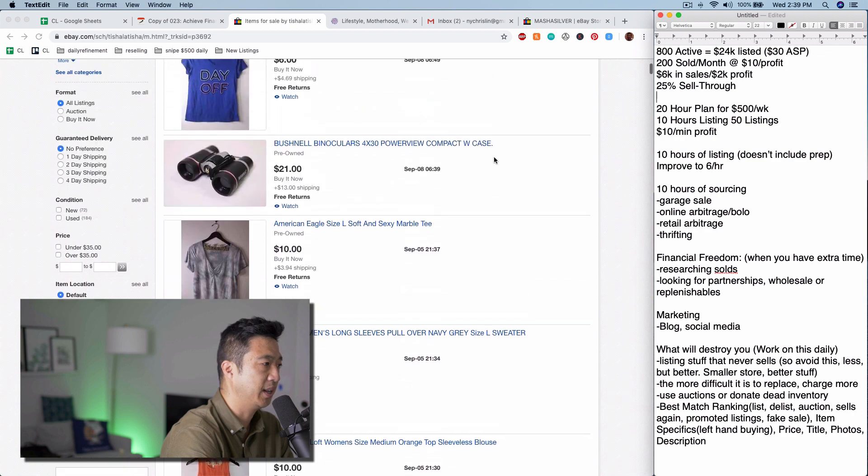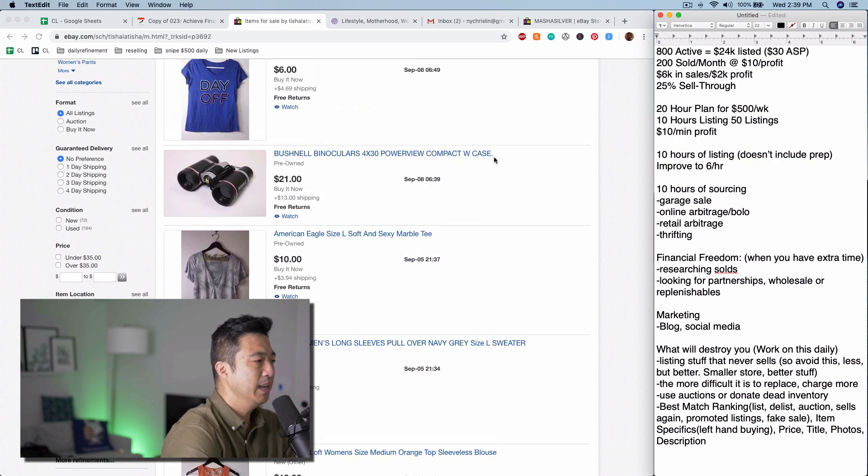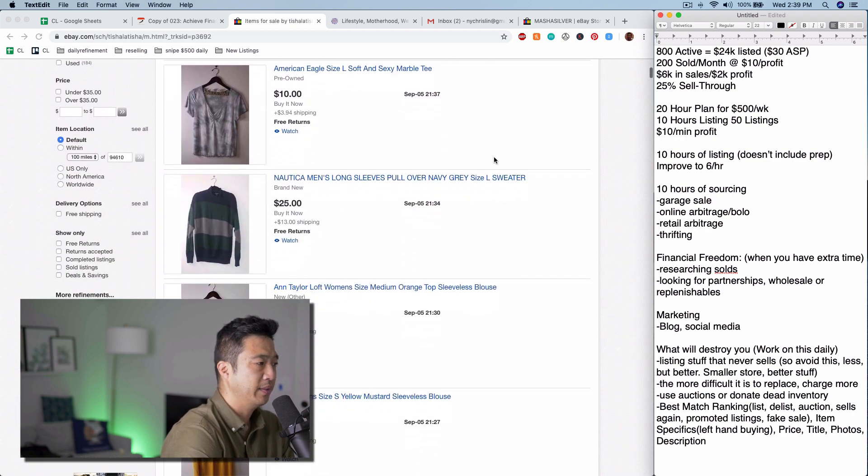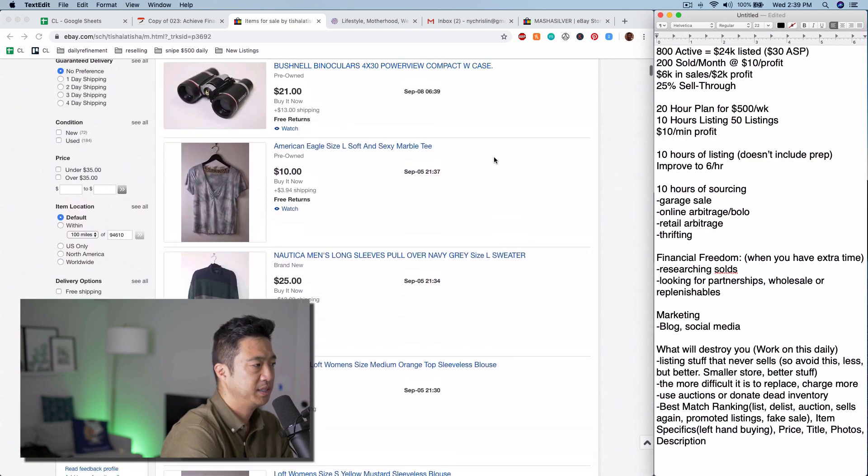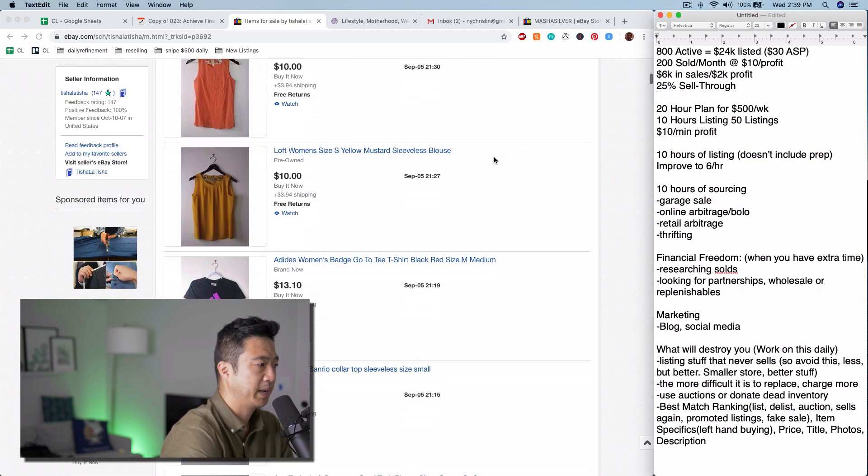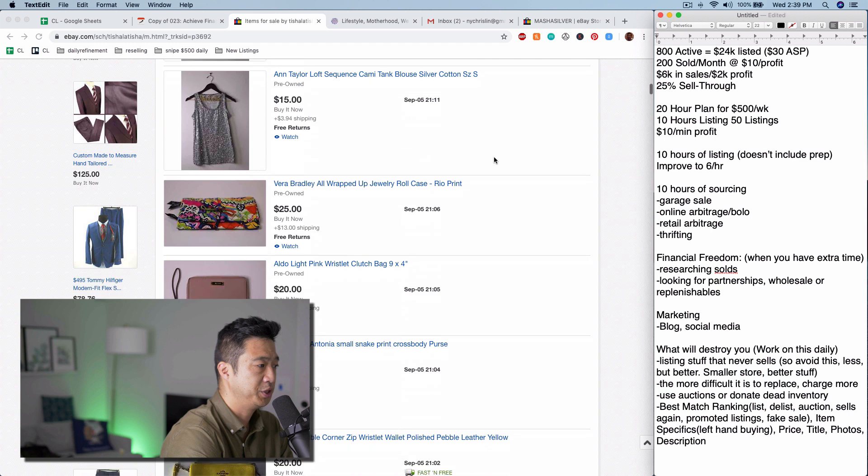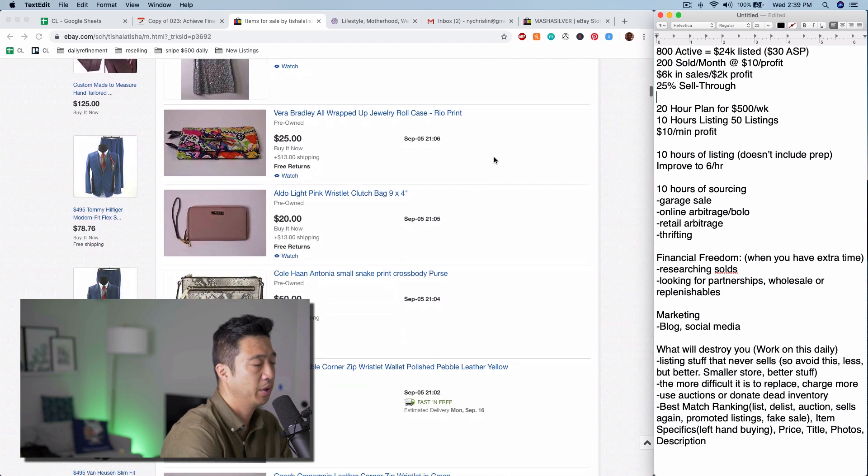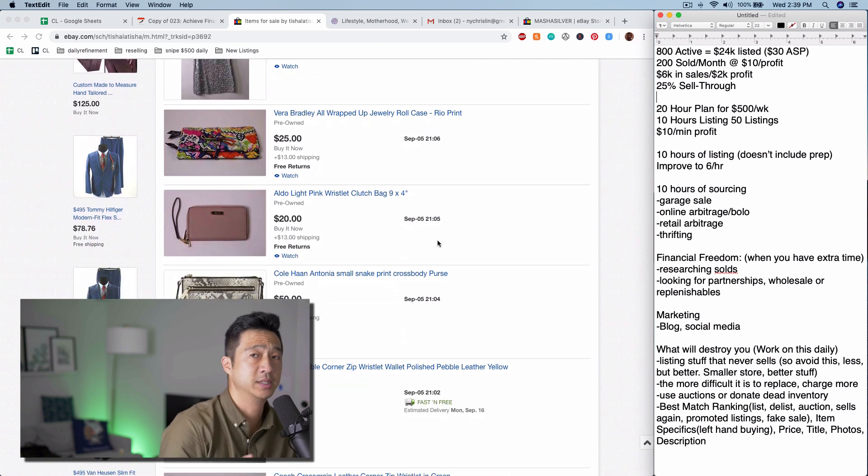So let's get into it. You can see here she's selling maybe stuff around the house, garage sales. Hopefully she's picking this stuff up for really cheap. A lot of clothing. Also, small leather goods is one of my favorite categories.